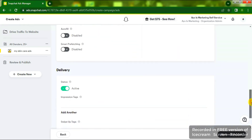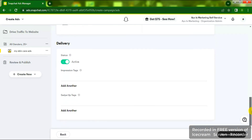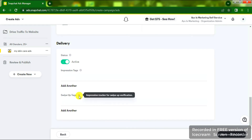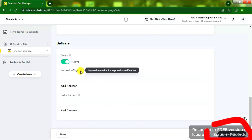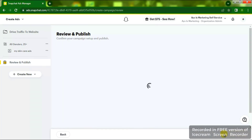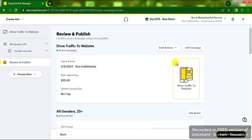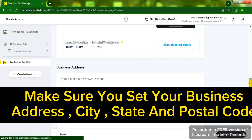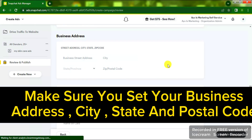Scroll down — leave Delivery as Active — and click on Publish Ad or Next. You're going to see 'Review and Publish.' Here you can review all your ad settings, check out the demo of how your ad is going to show, and confirm everything looks good before proceeding to the billing step.